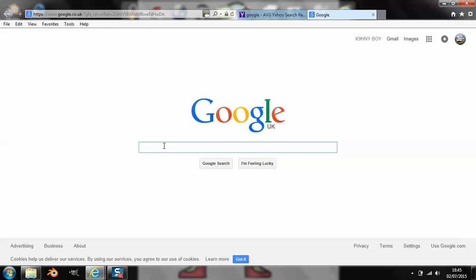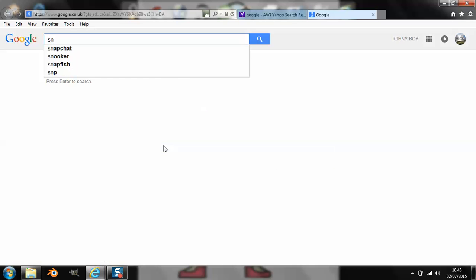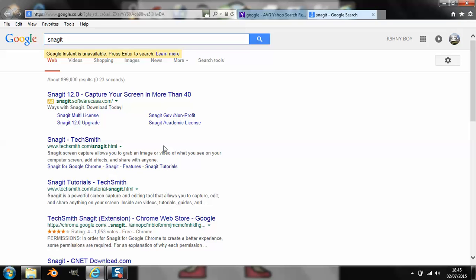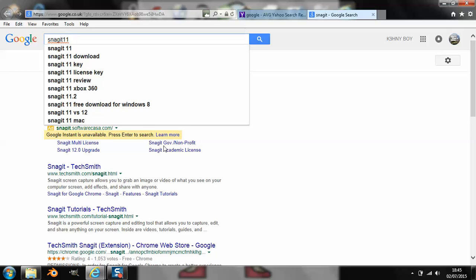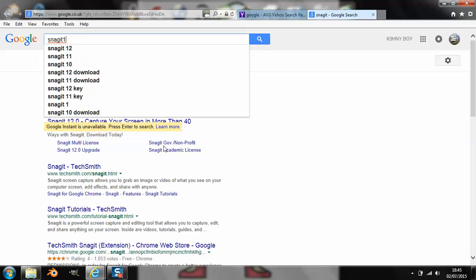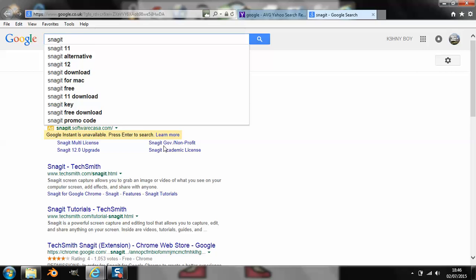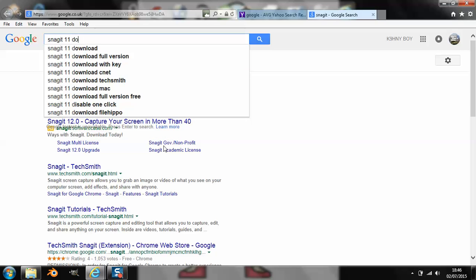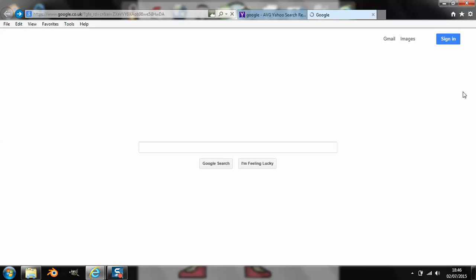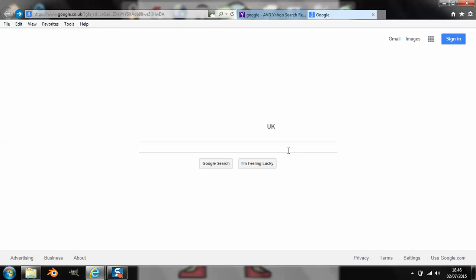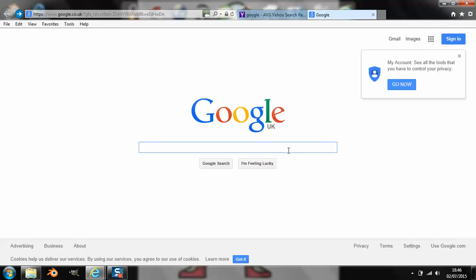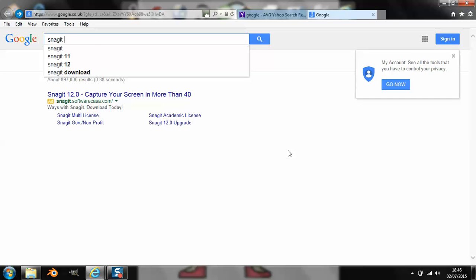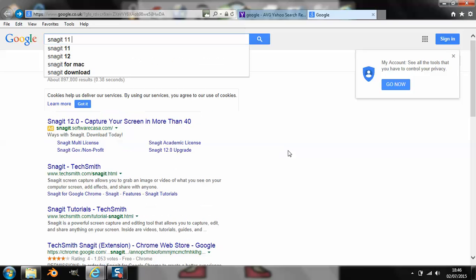We're going to type in Snagit 11, Snagit 11 download. And then where you're going to go, let me just type it in again, Snagit 11 download.